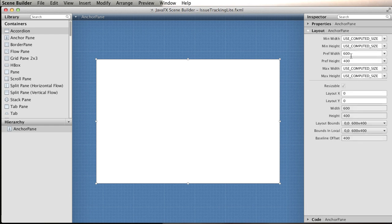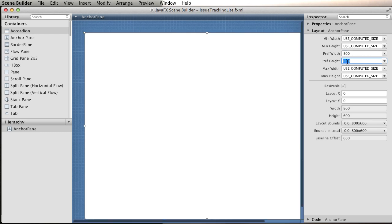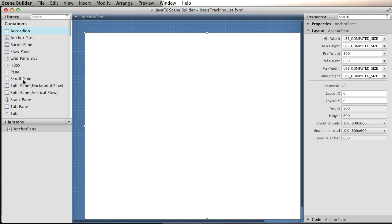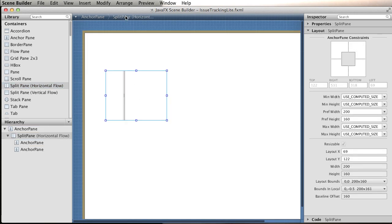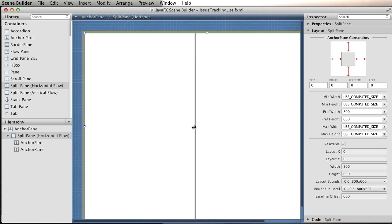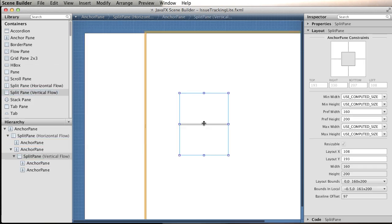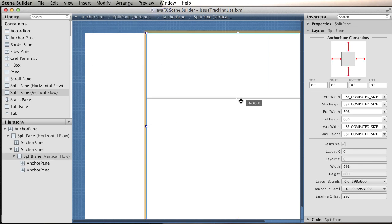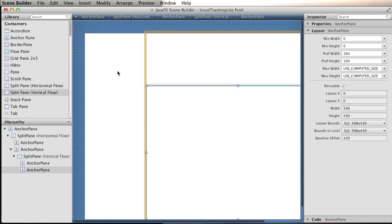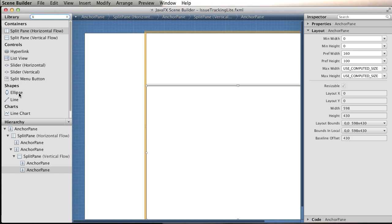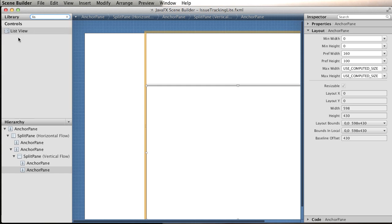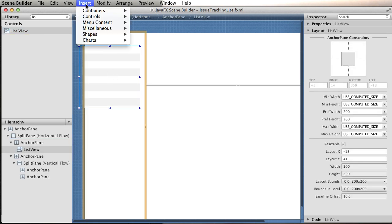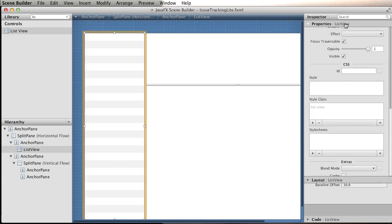Before we get any farther, I want to change the dimension so we have more space to work with. As we've seen previously, this is dragging and dropping components. We have a split panel, we drag and drop it, fit the parent, and resize one more time. Now we want to bring a list view, so we drag and drop it and ask the tool to fit the parent.